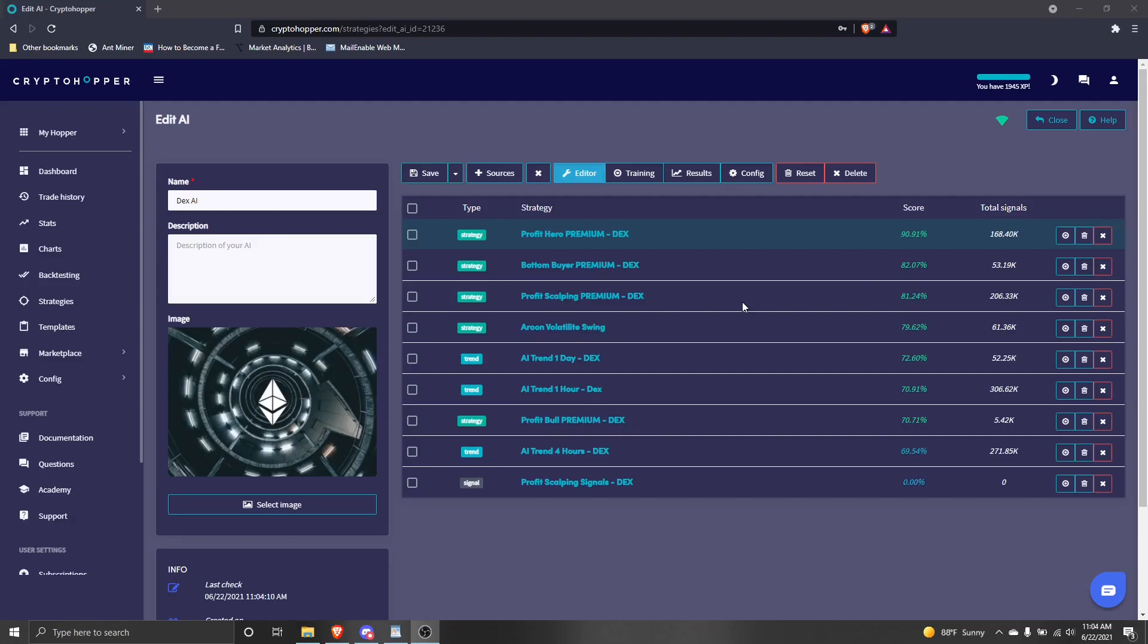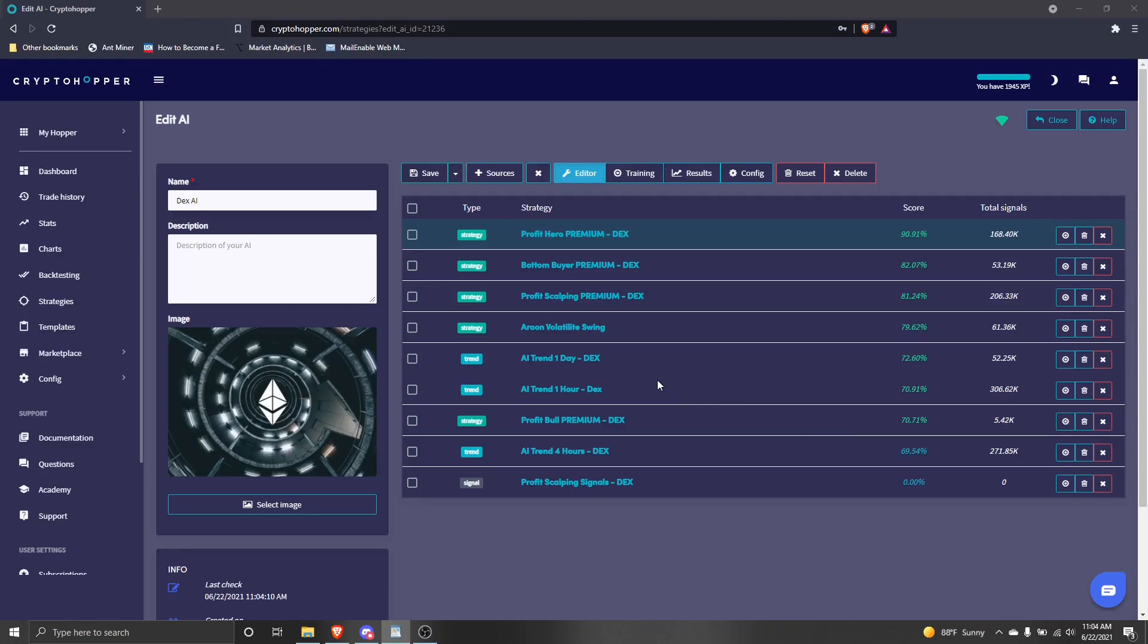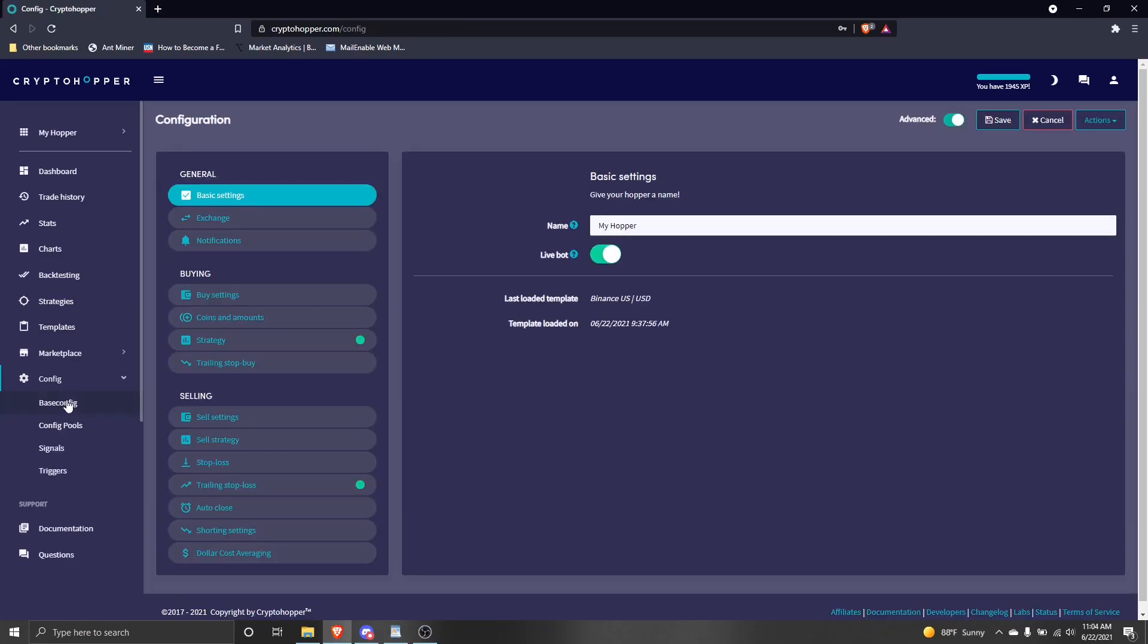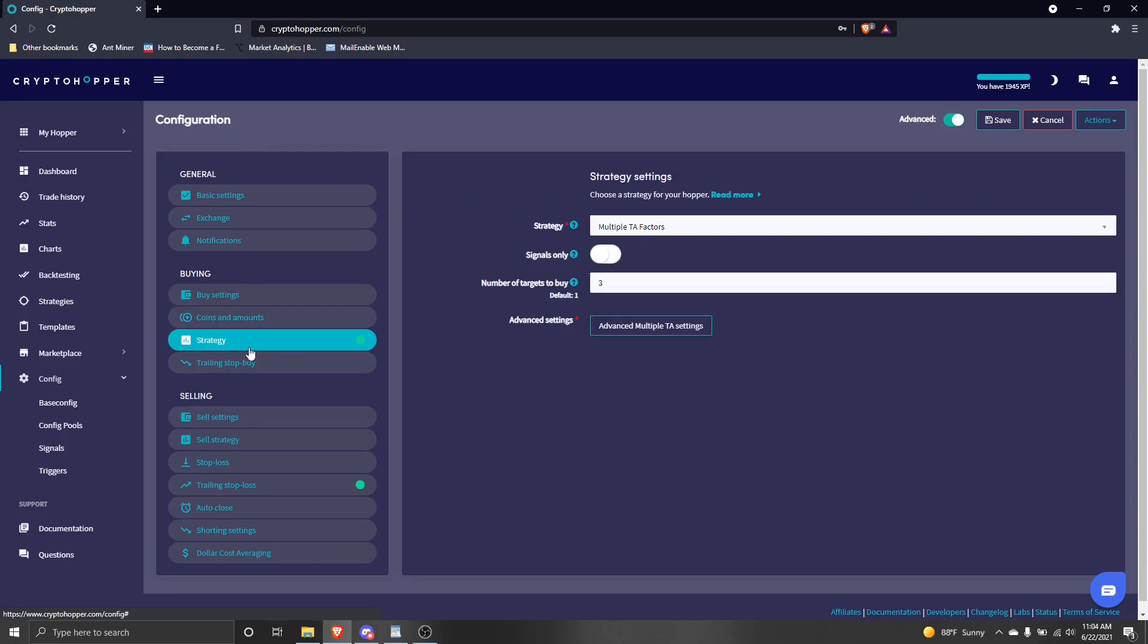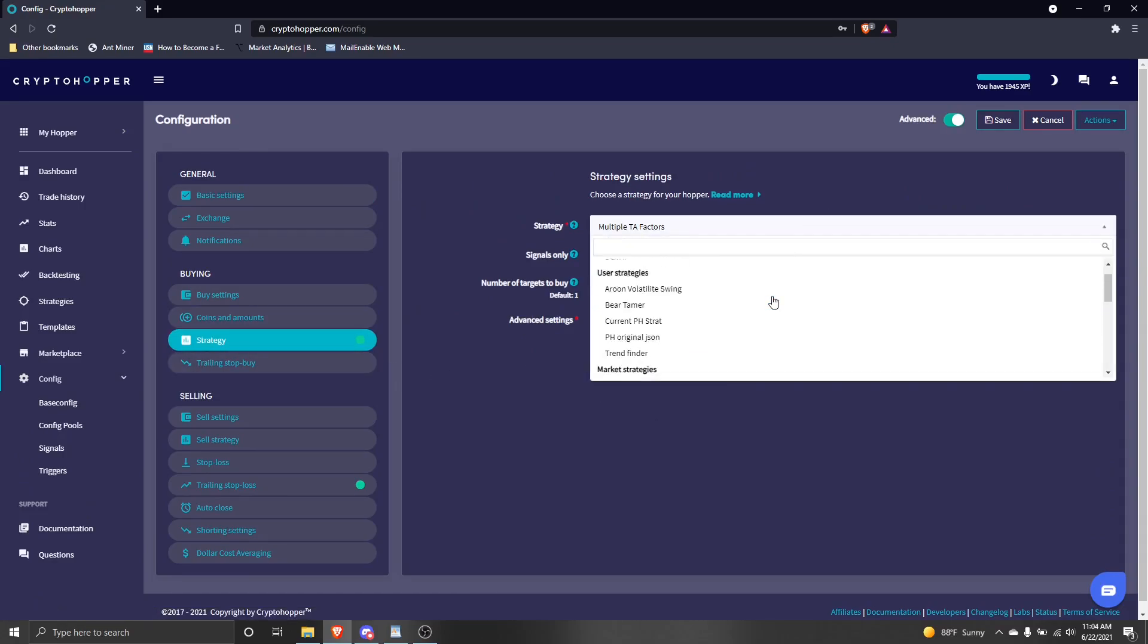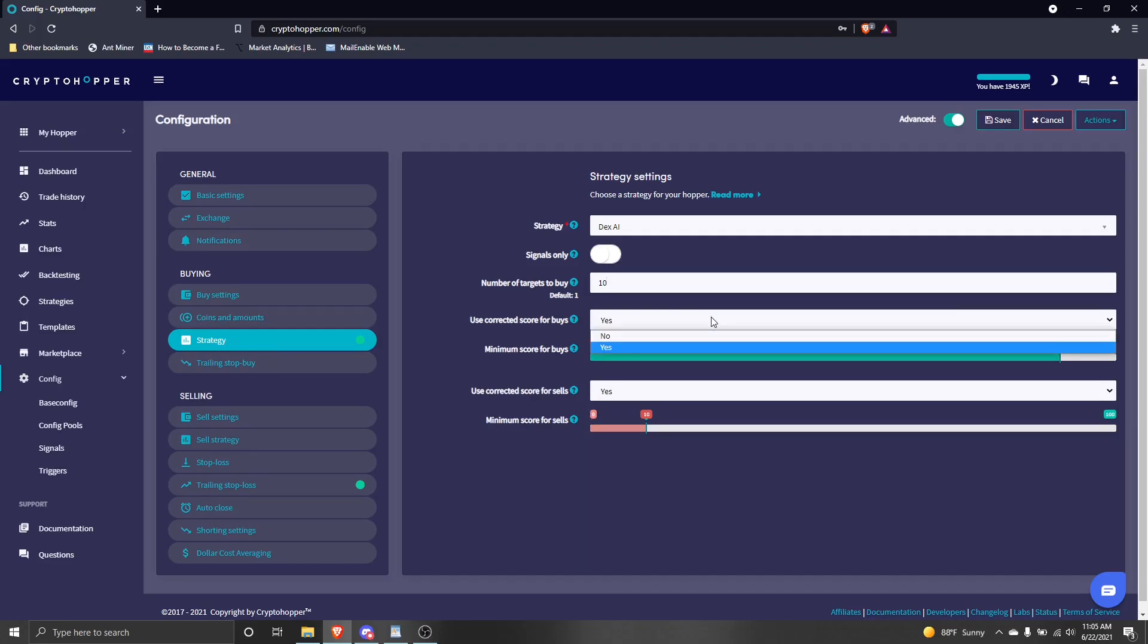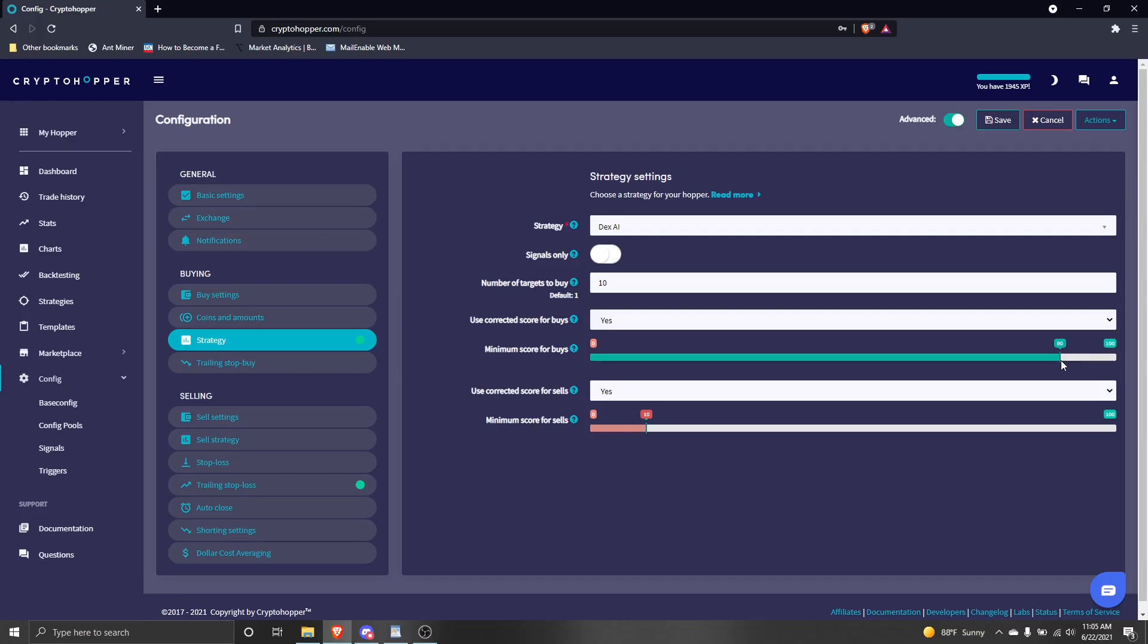Here we are. Our AI is finished training. Each strategy is scored through training. We're ready to use it. On the left hand side of your screen, click config, then base config. Navigate to the strategy tab. In the drop down menu, select your AI. Now we need to tell our hopper how to use the AI. Number of targets to buy, select 10. Use corrected scores for both buys and sells. Minimum score for buys, set 90. Minimum score for sells, set 10. Click save.